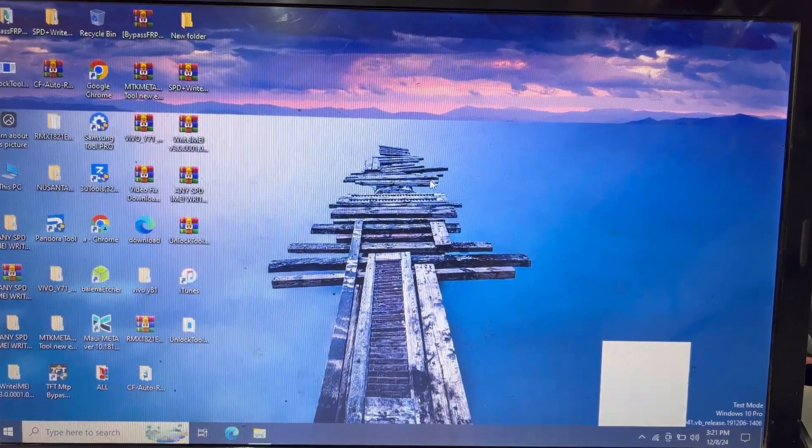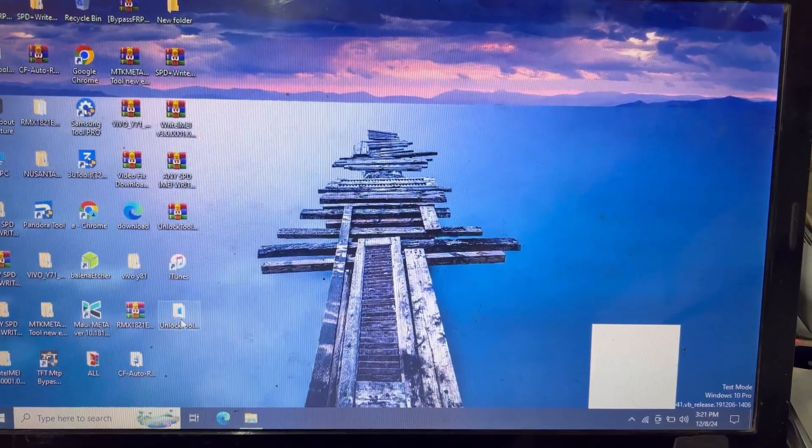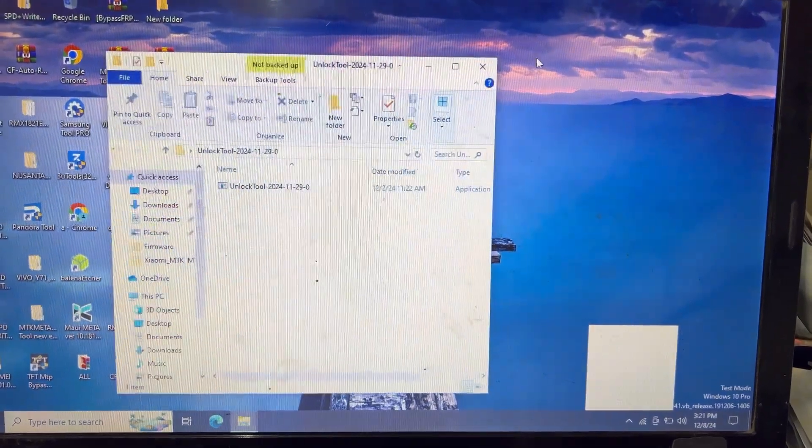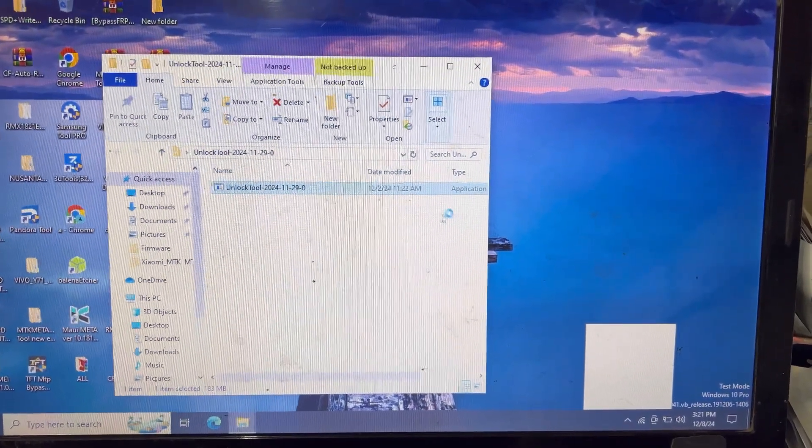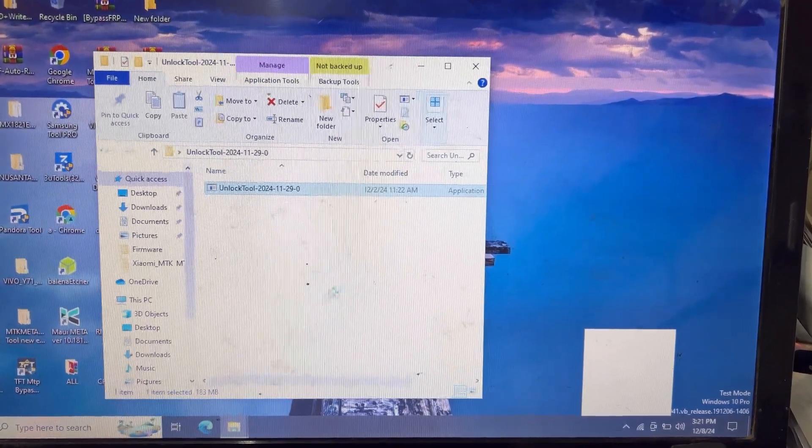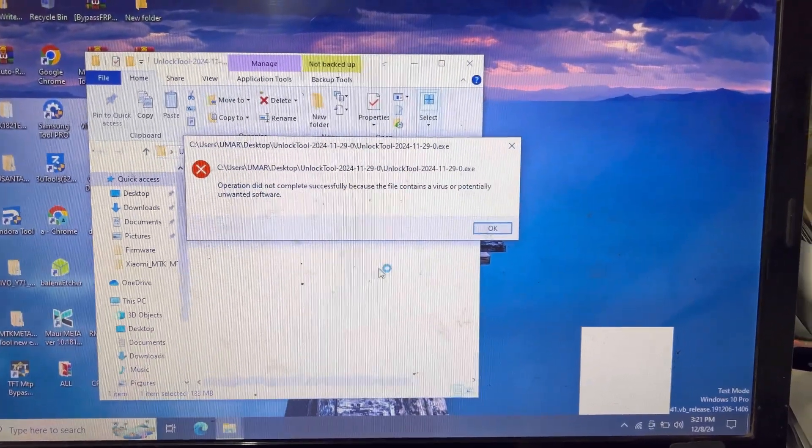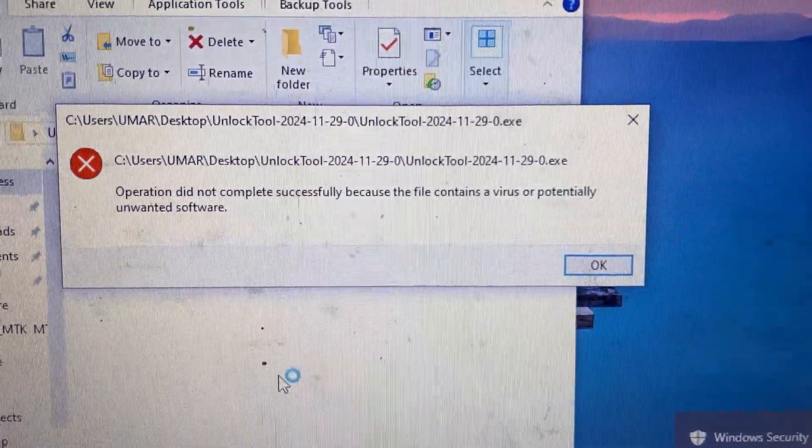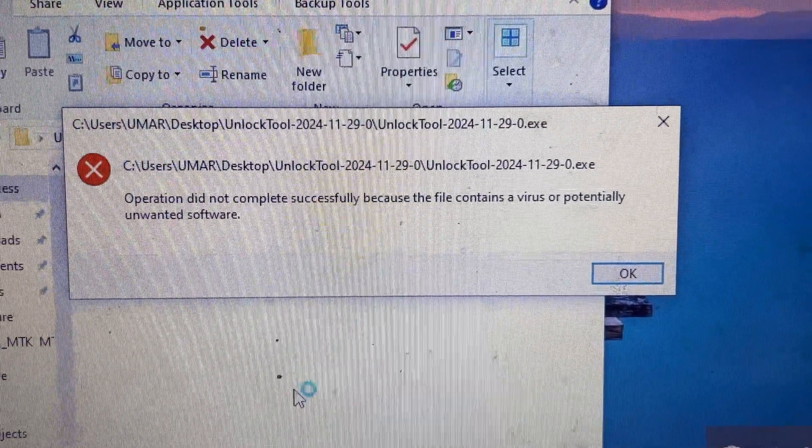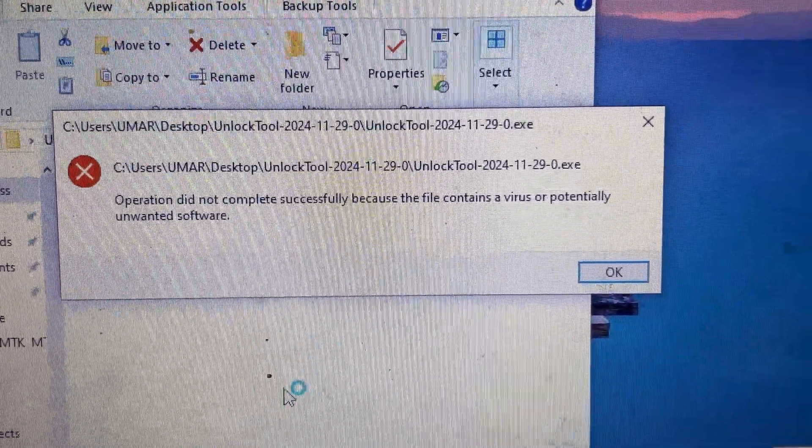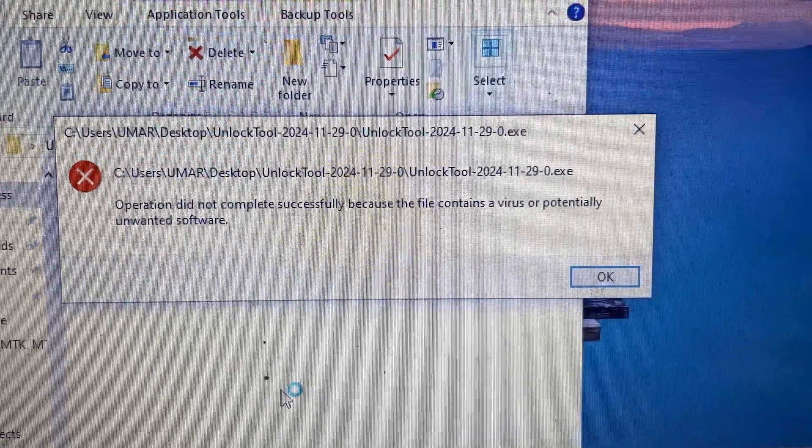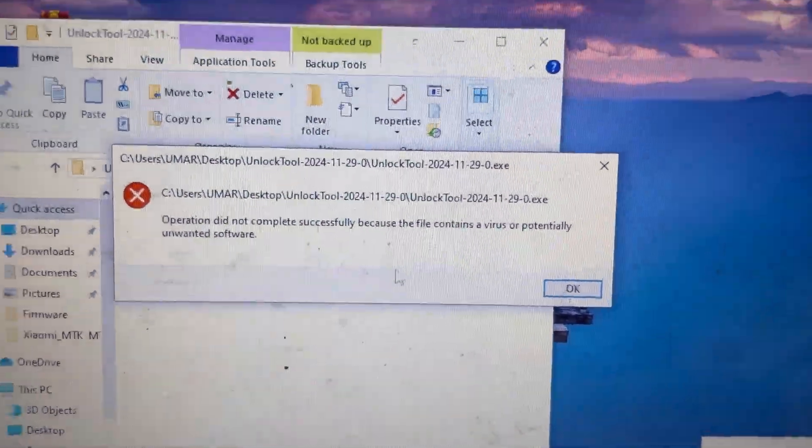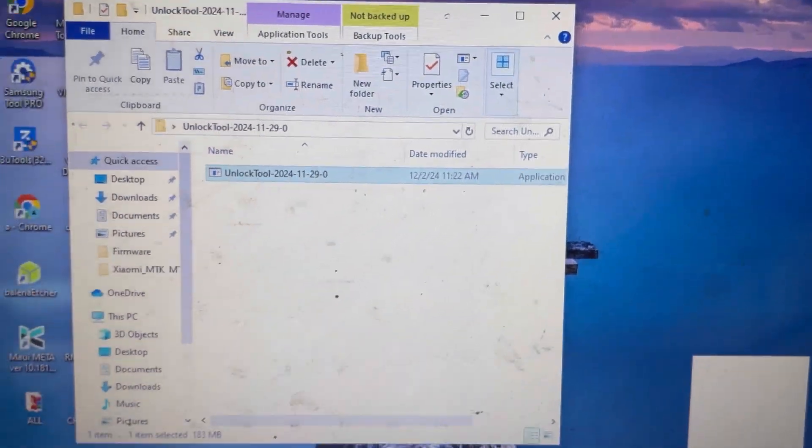Hello friends, today I have a problem in Windows. I have extracted the unlock tool and want to start it, but it's showing an error. The operation did not complete successfully because the file contains a virus or potentially unwanted software. So how do we fix this problem?